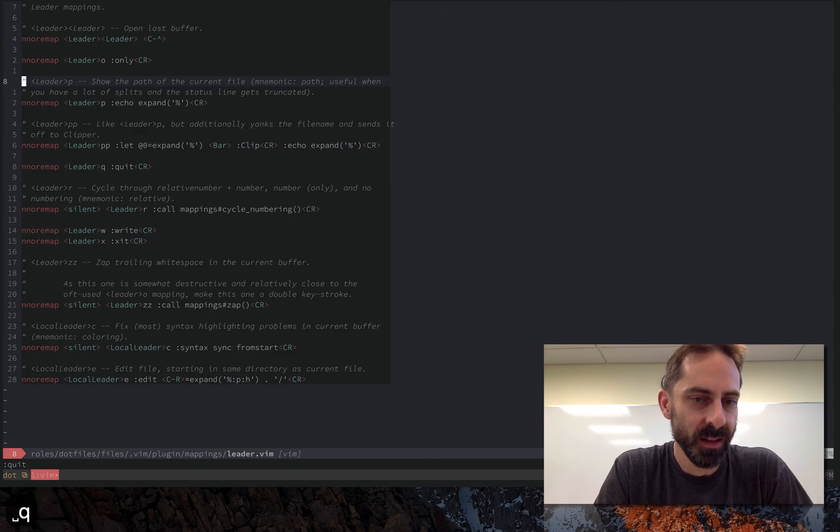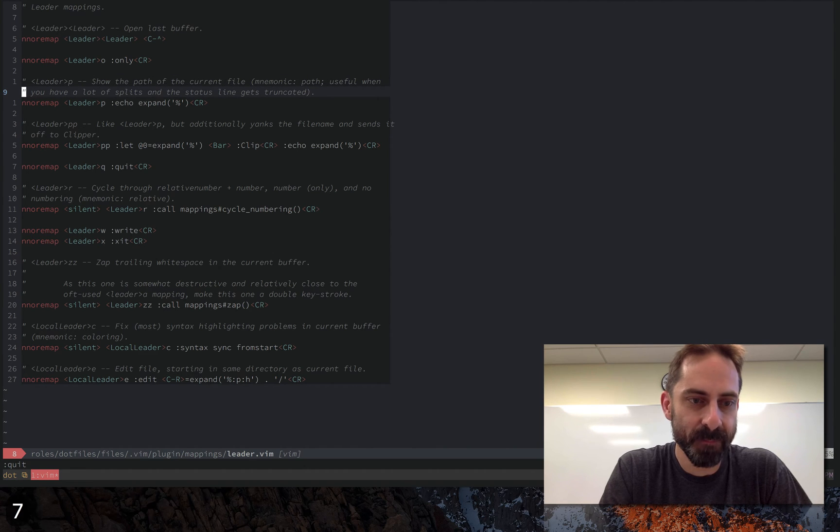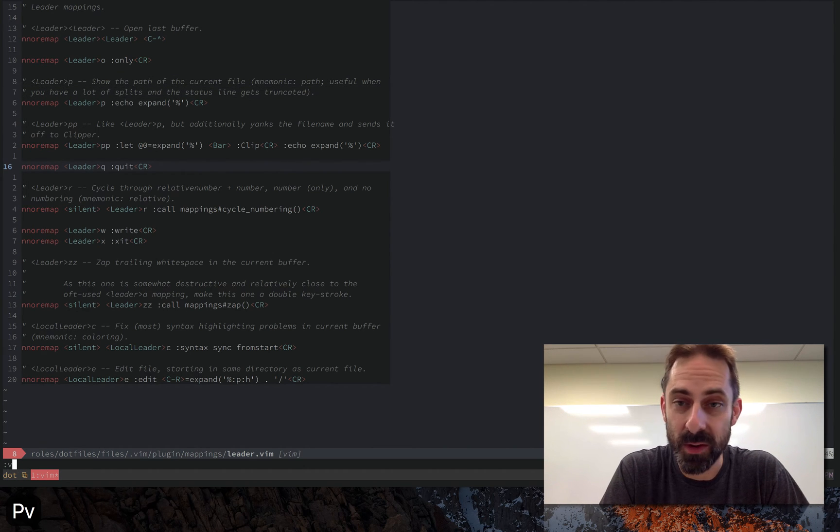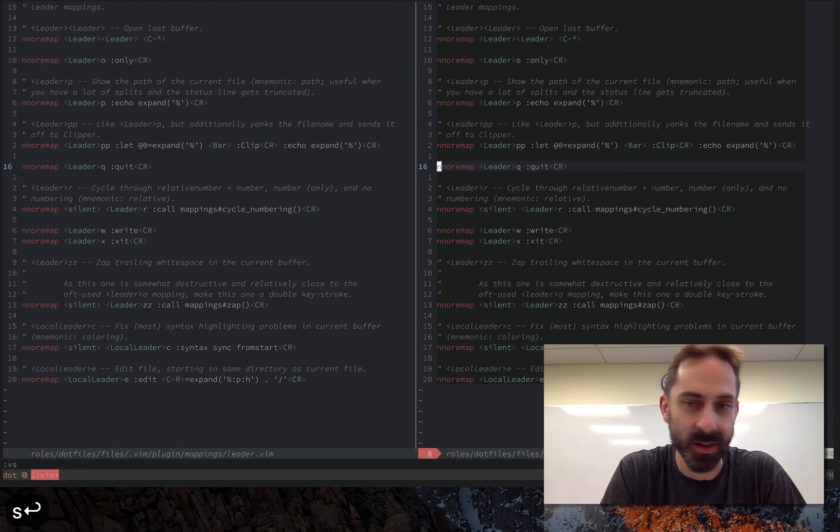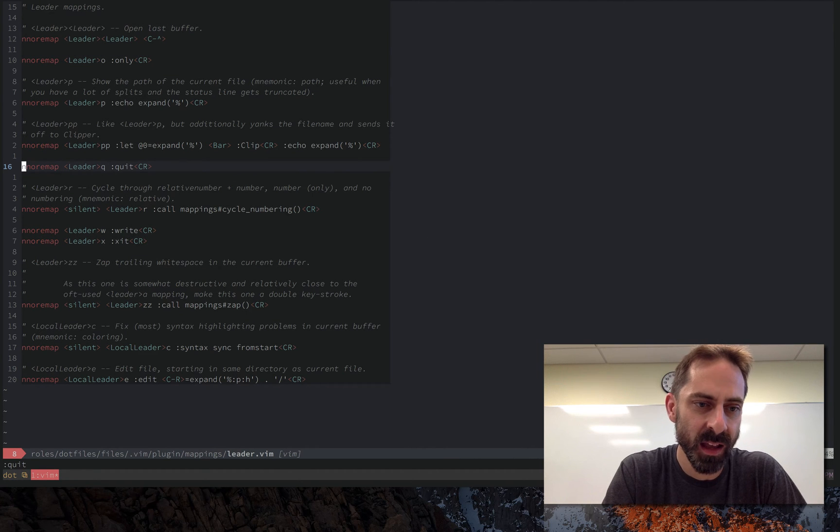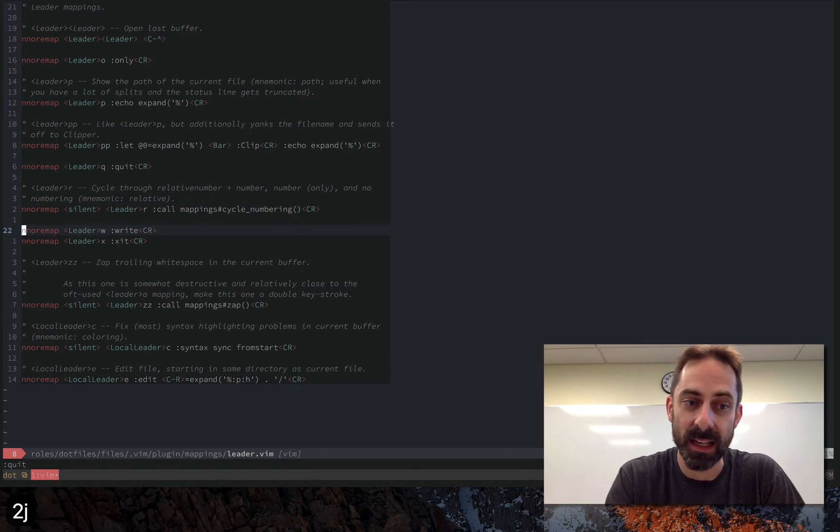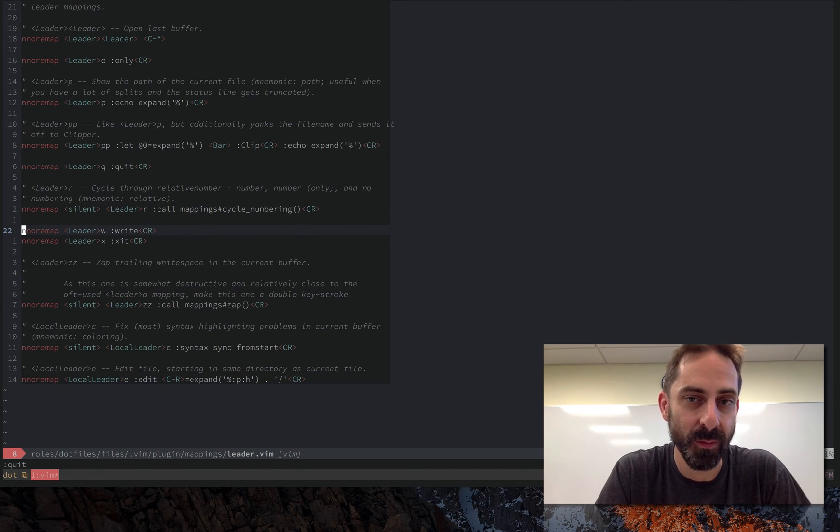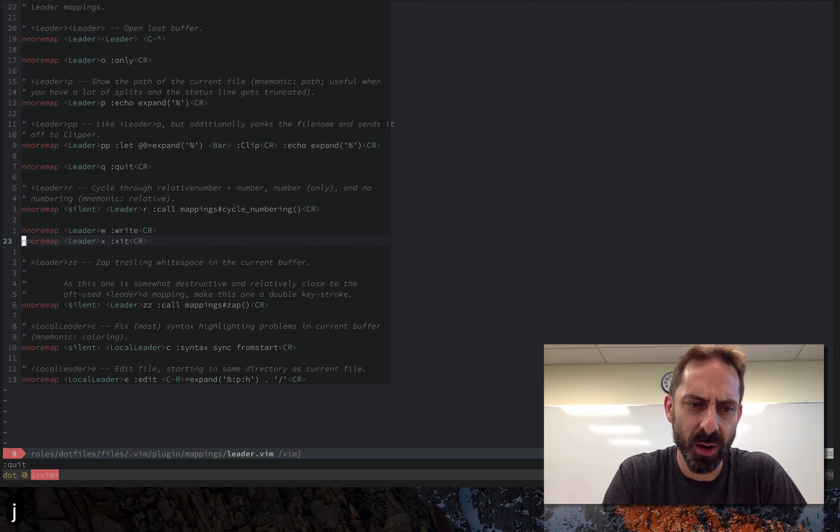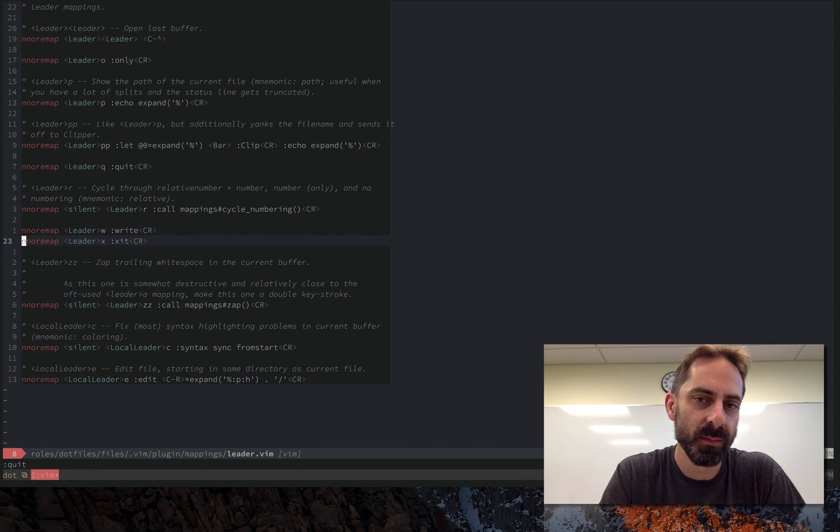What else have we got here? Leader Q to close a buffer. So I do this fairly often, so leader Q, it's gone. Relatedly I'm just going to skip a couple of entries here. Leader W, leader X are for write and exit, which are two things that I do a lot.